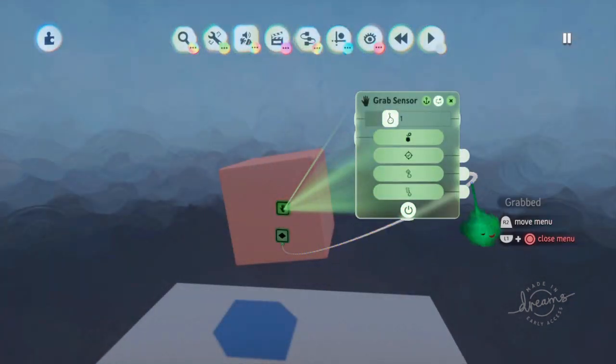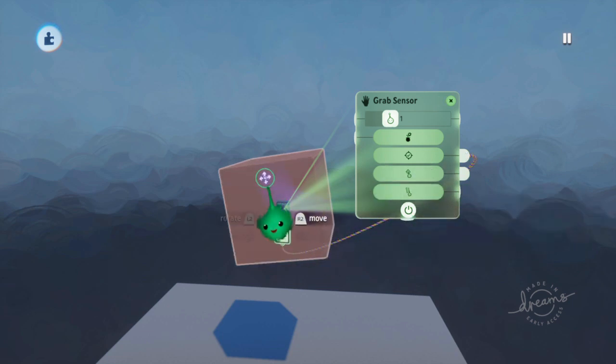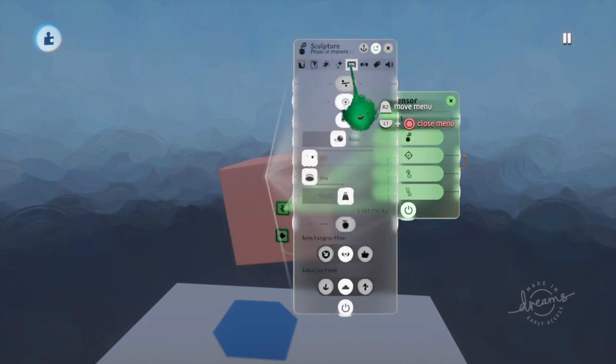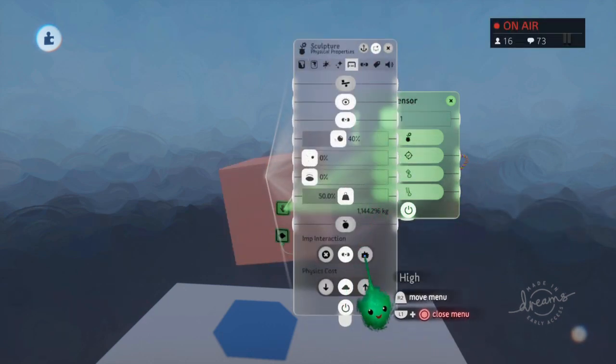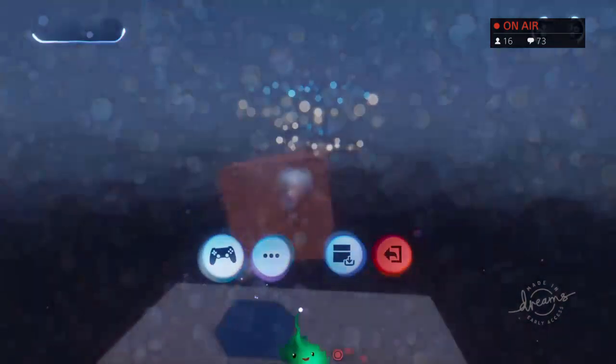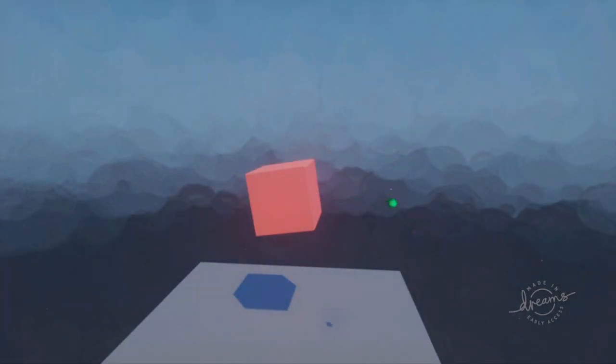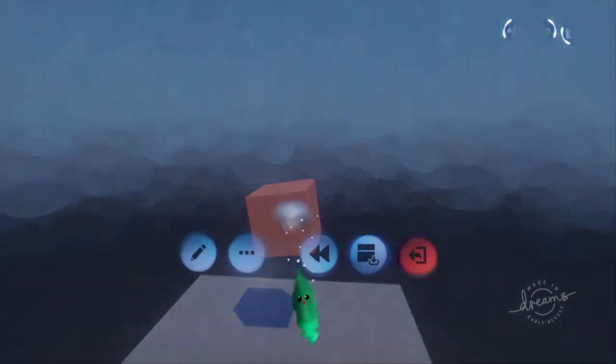Same for grabbed, but then you have to set in the physics properties, set it to be grabbable. And now I can grab it, and it'll let me grab it.